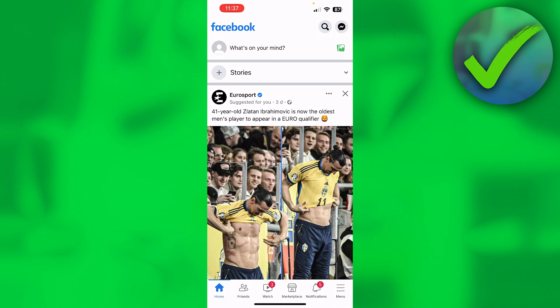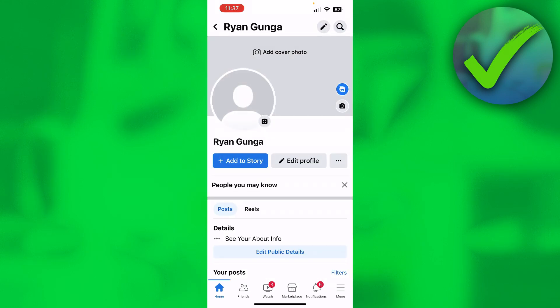What you want to do is simply open up Facebook and click on your profile. Once you're here you can see a story, edit profile, and these three dots right over there.